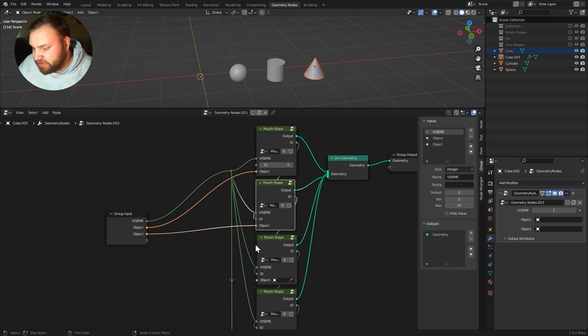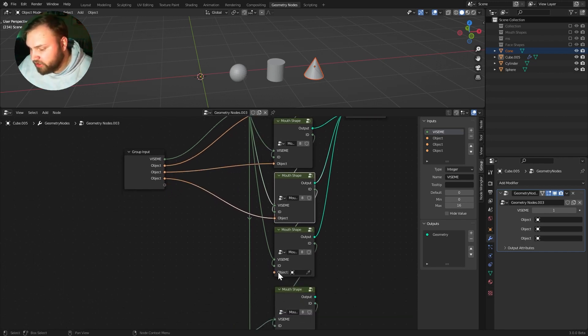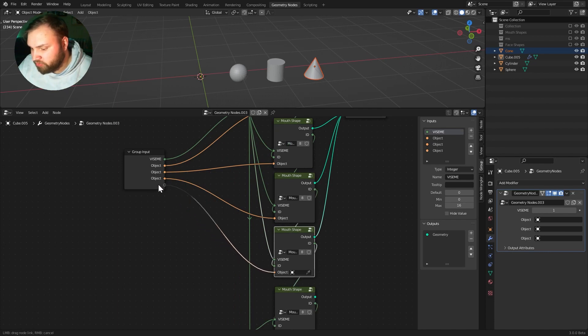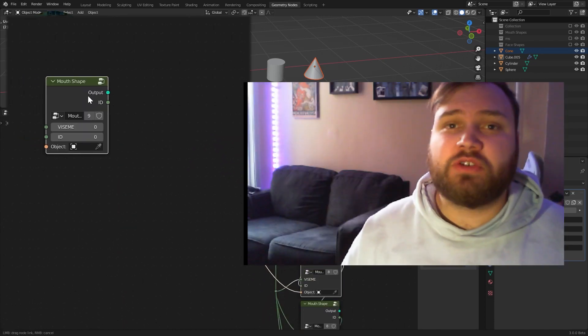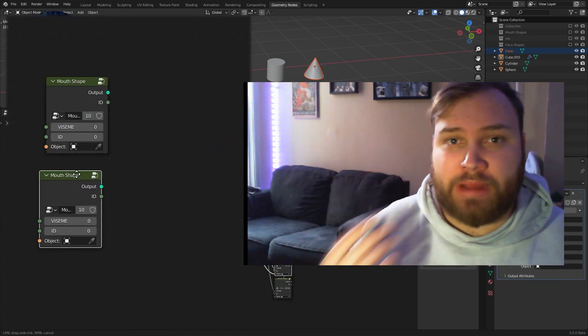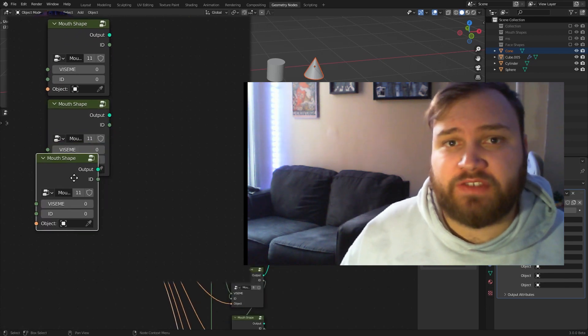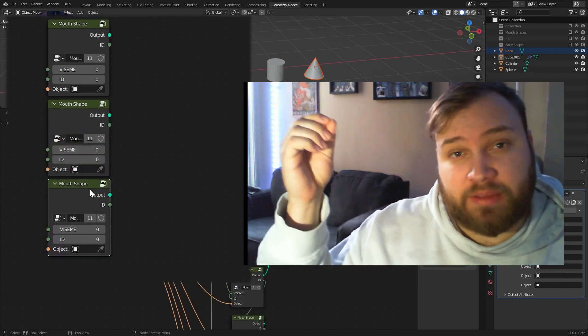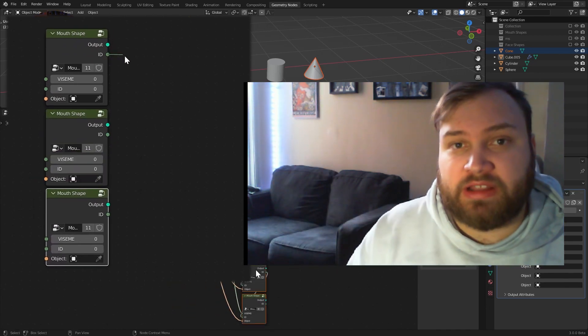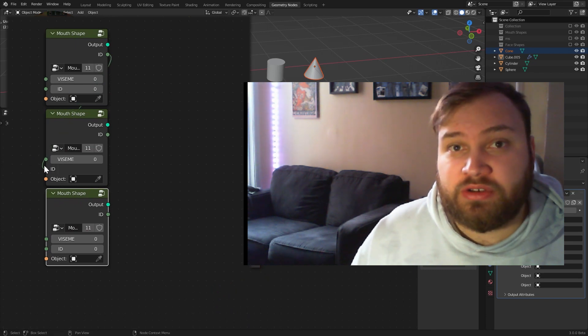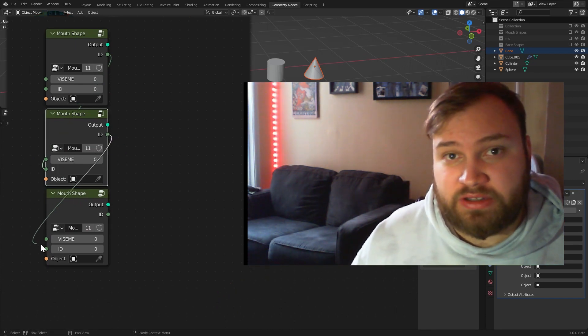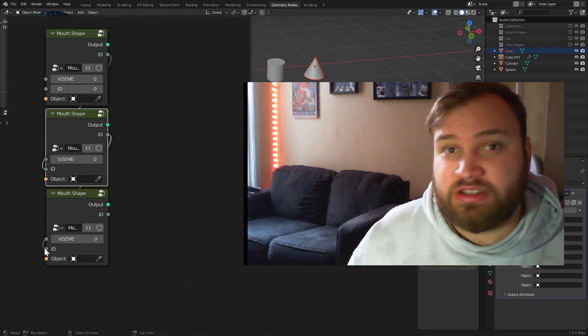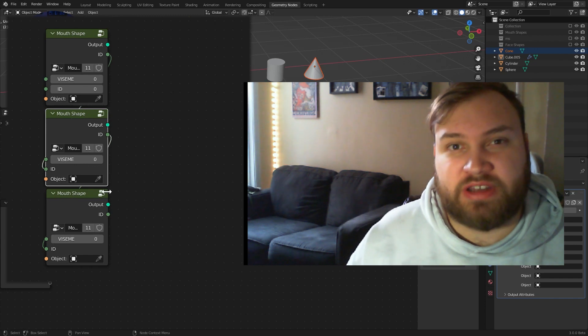So, now you can select your shapes directly from the actual property tab. Just remember, it's really important that whenever you add more mouth shapes in the node editor, you have to make sure you connect that previous ID node from the last one to the new one. That way, you're getting the proper ID number for comparison. Otherwise, it just won't work. You have to make sure those are connected.